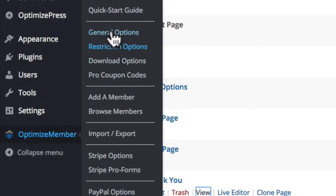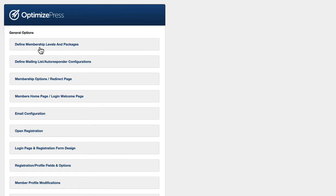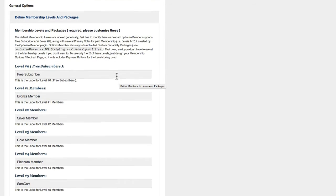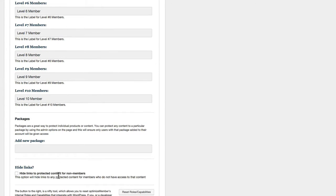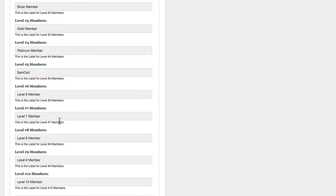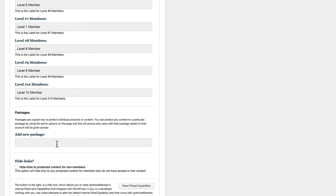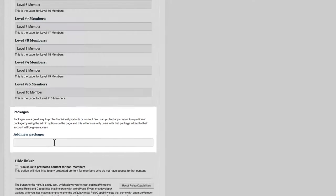Inside OptimizeMember I'll go into General Options and here we've got Define the Membership Levels. You have 10 membership levels but you can also add additional packages which allows you to clearly separate what members can access what content. So you can have members on the same level — for example level 2 — but apply different packages to them. One might be something like ebook, another might be video courses. This allows you to assign packages to users and restrict content to users who aren't on the same packages but maybe on the same membership level. SamCart allows you to include packages so when someone buys from you, you can already assign the package level.